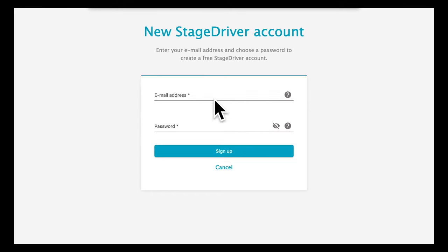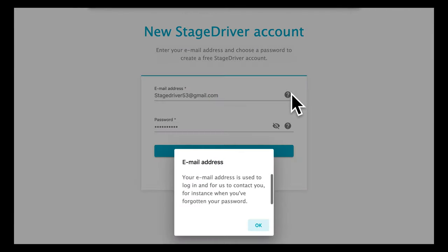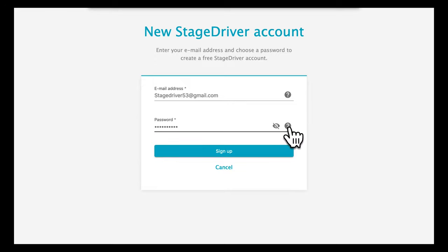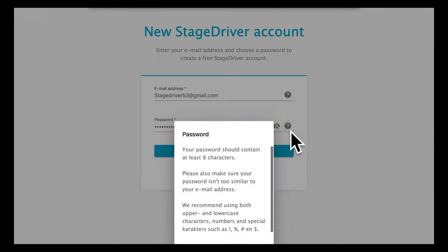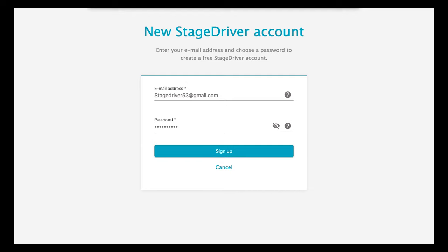Enter an email address and pick your own password. Next to every blank field you will find the question mark icon. It will show more detailed information about what is required. In this case it shows the requirements that your password should meet.